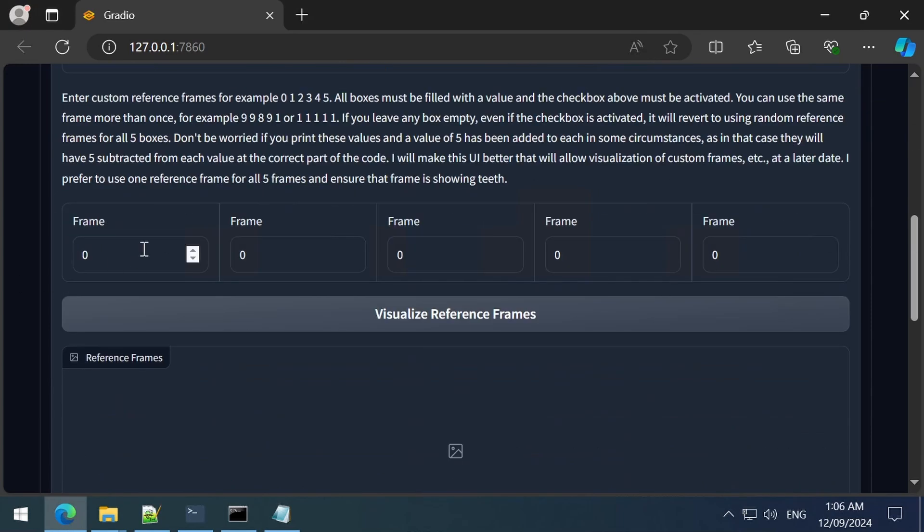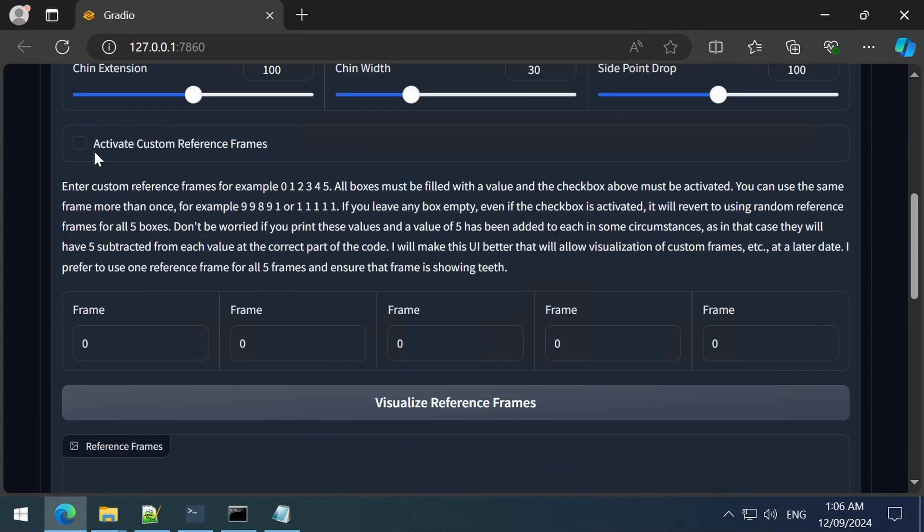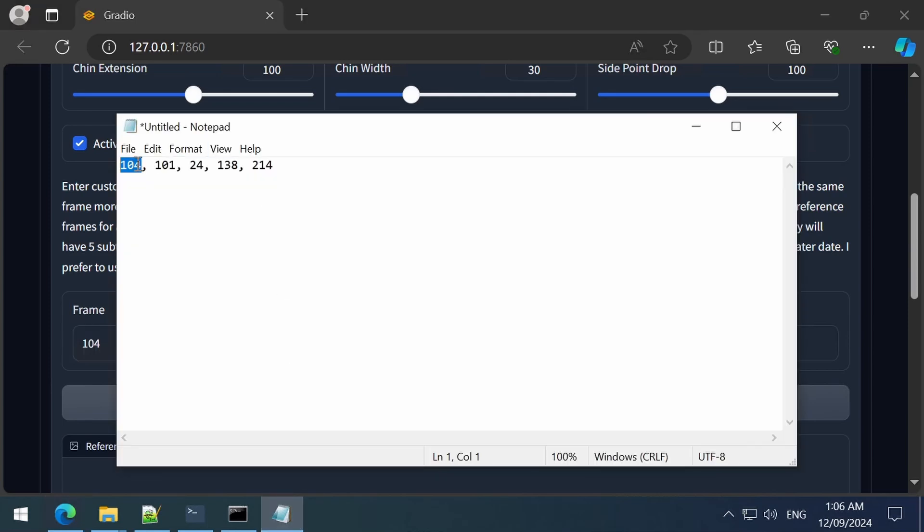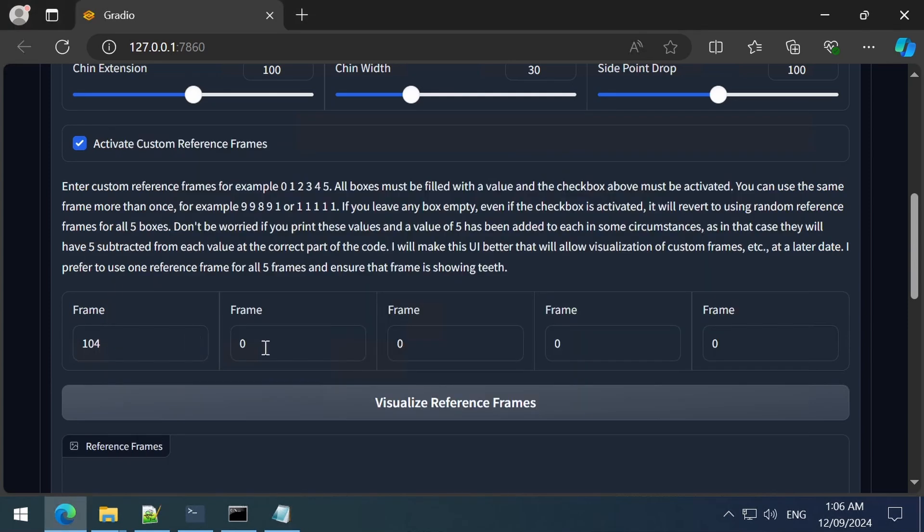These 5 frames show a good variance of the facial expressions. You might have better luck selecting the same frame for all 5 frames, or a variance. You will probably need to play around with this to see what works best for your video.